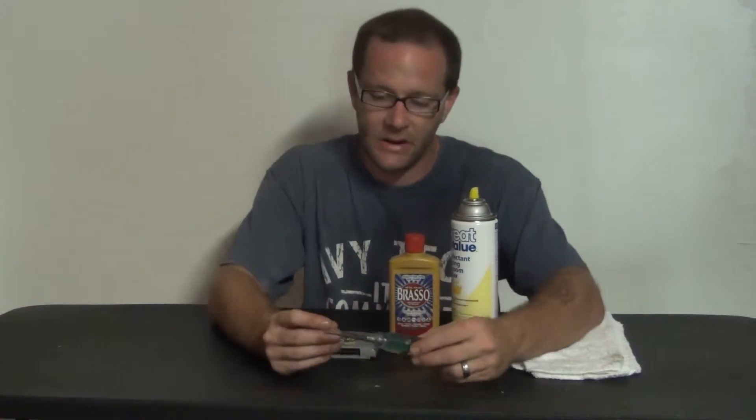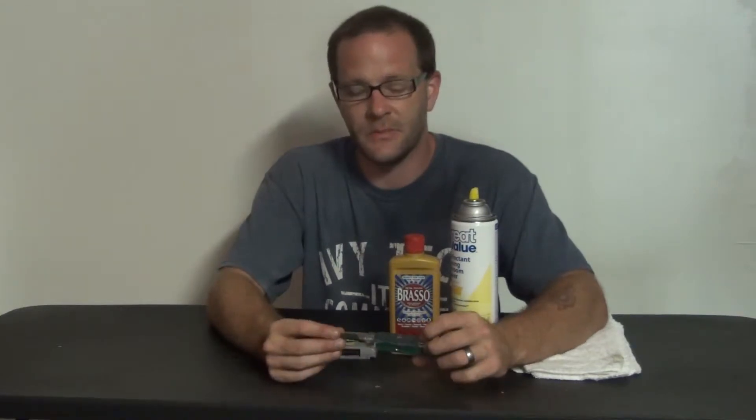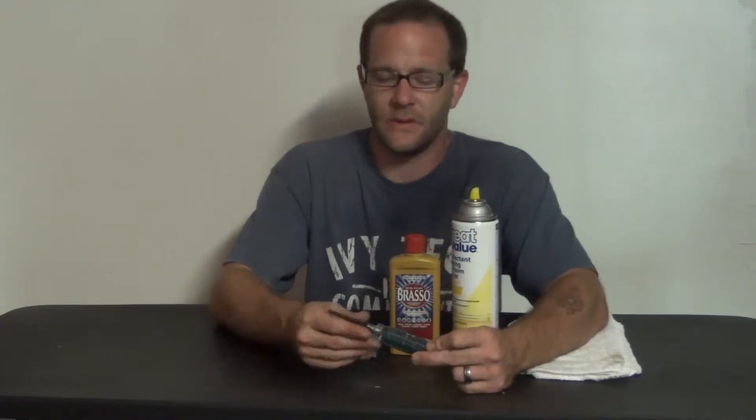Right off the bat, you're going to need a specialty tool here which is so that way you can remove the actual screws from the video games. You can pick this tool up online, eBay, Amazon, all over the place. They're like $6, not really that expensive.